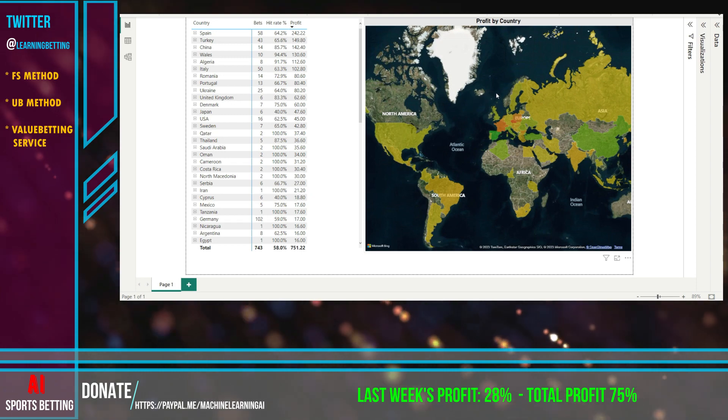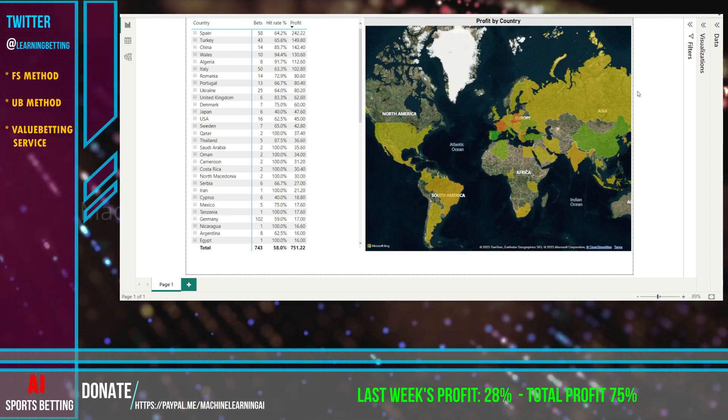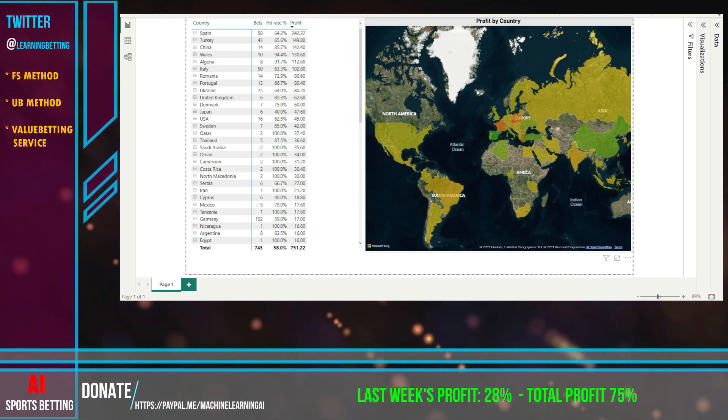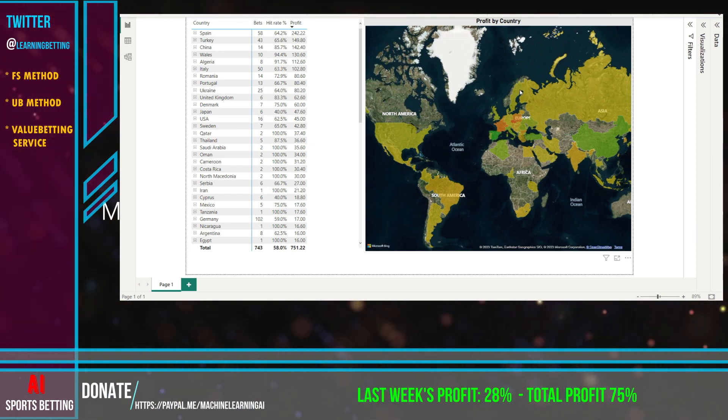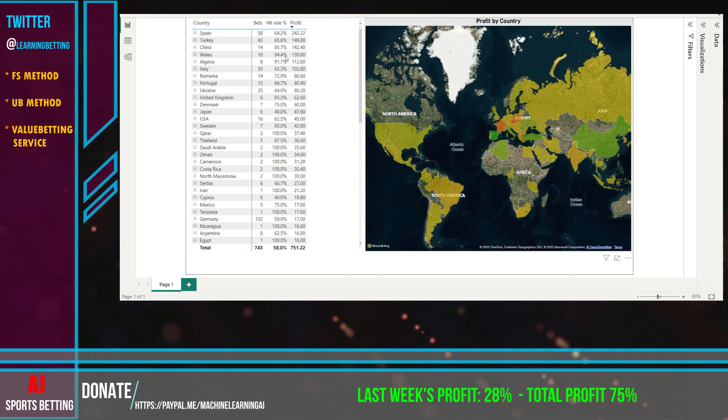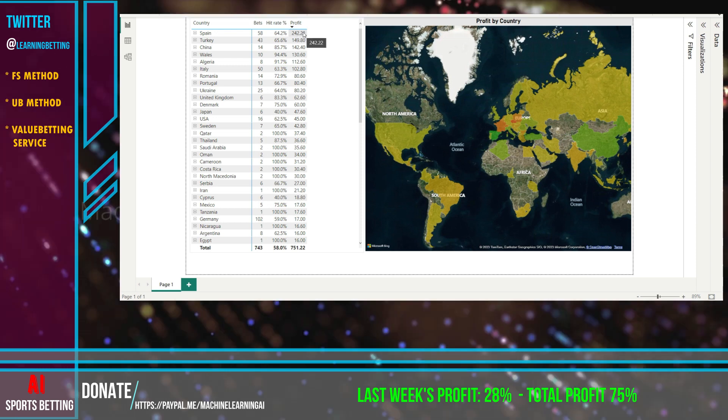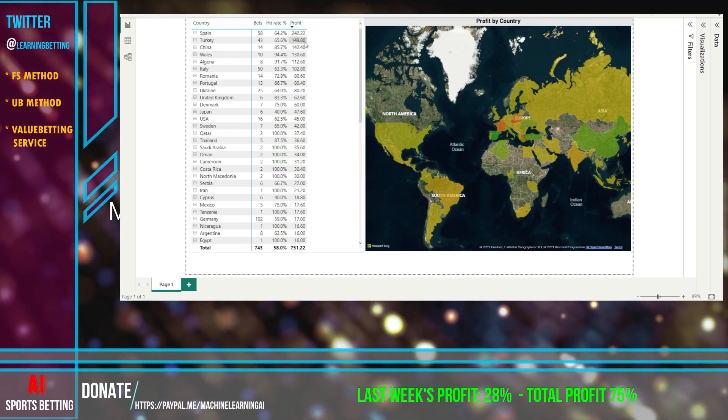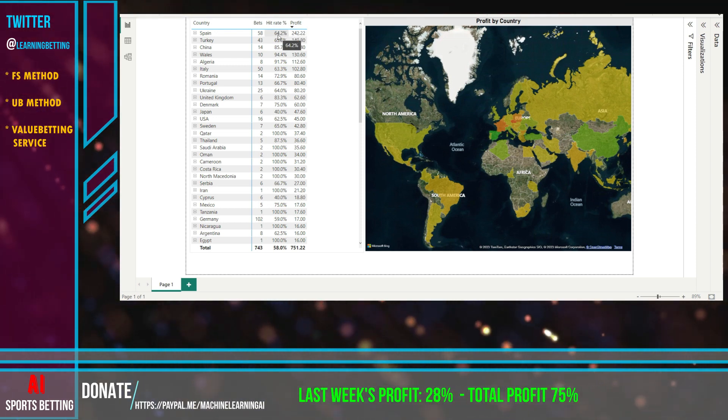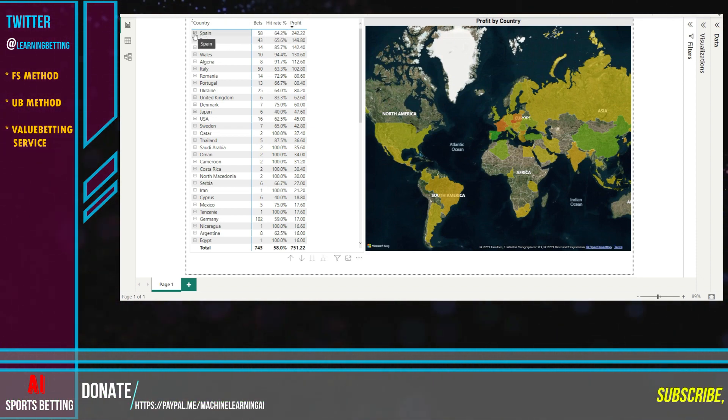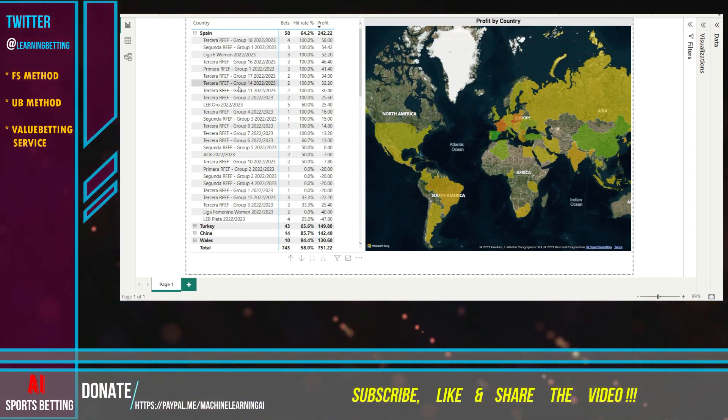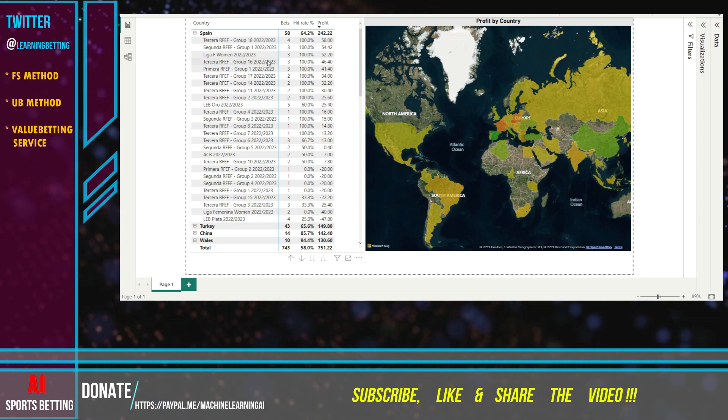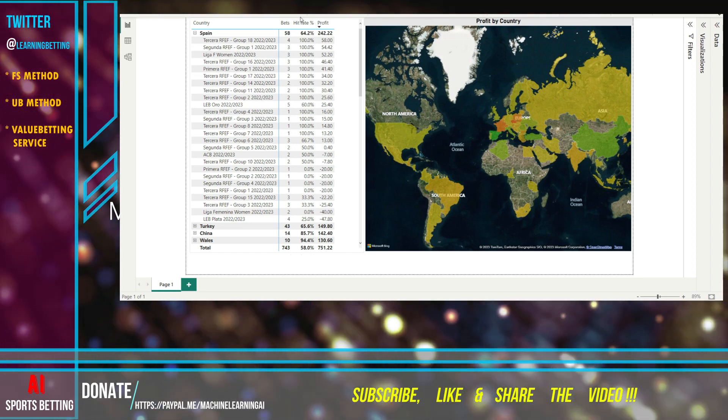And now let's go to Power BI. I know that many of you were fascinated by this, I got many questions about it, how we can make it and generally. But it's really helpful and fascinating seeing where we bet and what profit we have. We see here that Spain went up in bets and we have the best profits over there, 242 units of profit with 64%. If we click here we see that we have many leagues that we bet on.